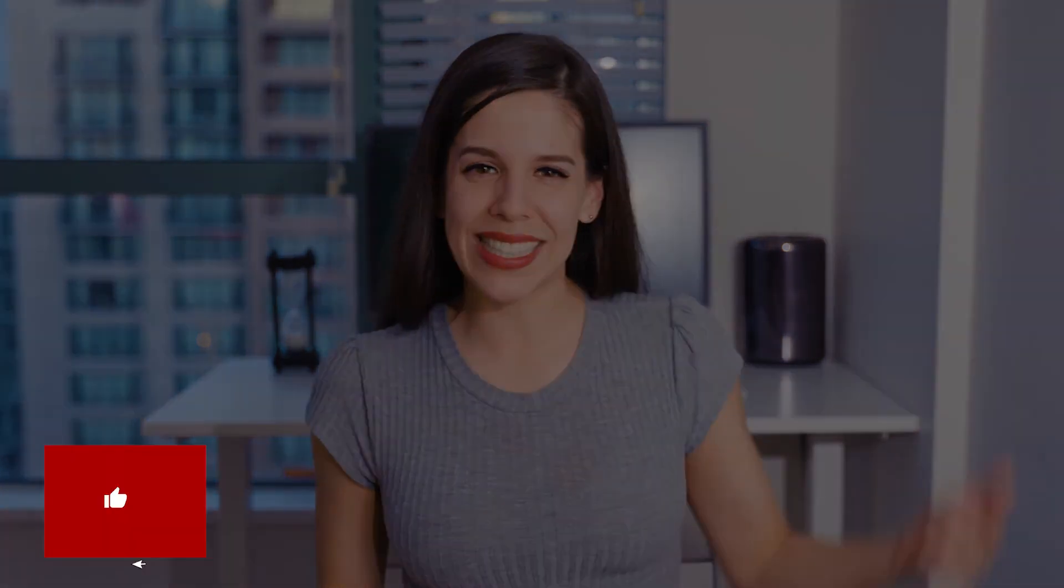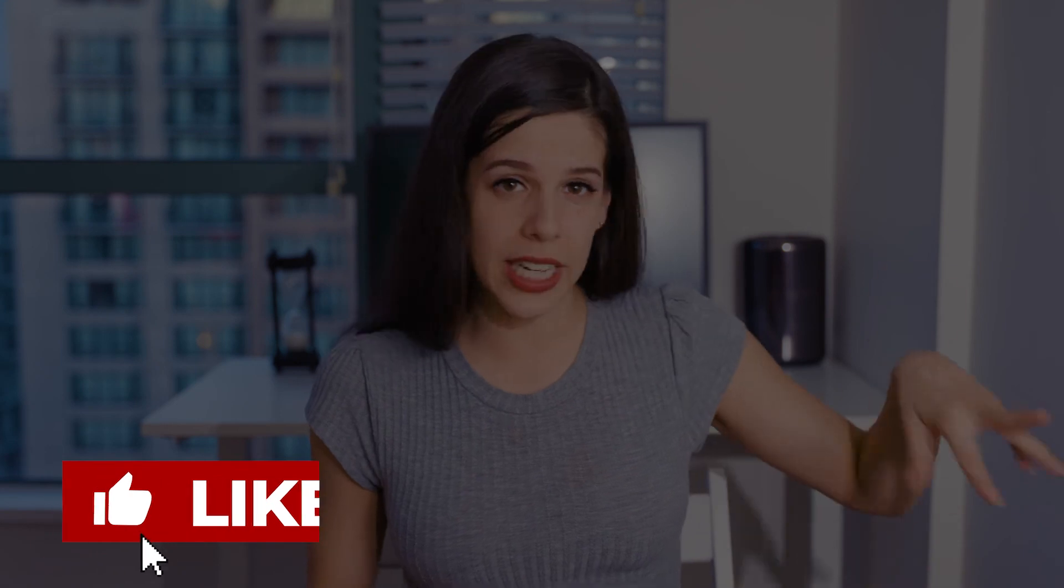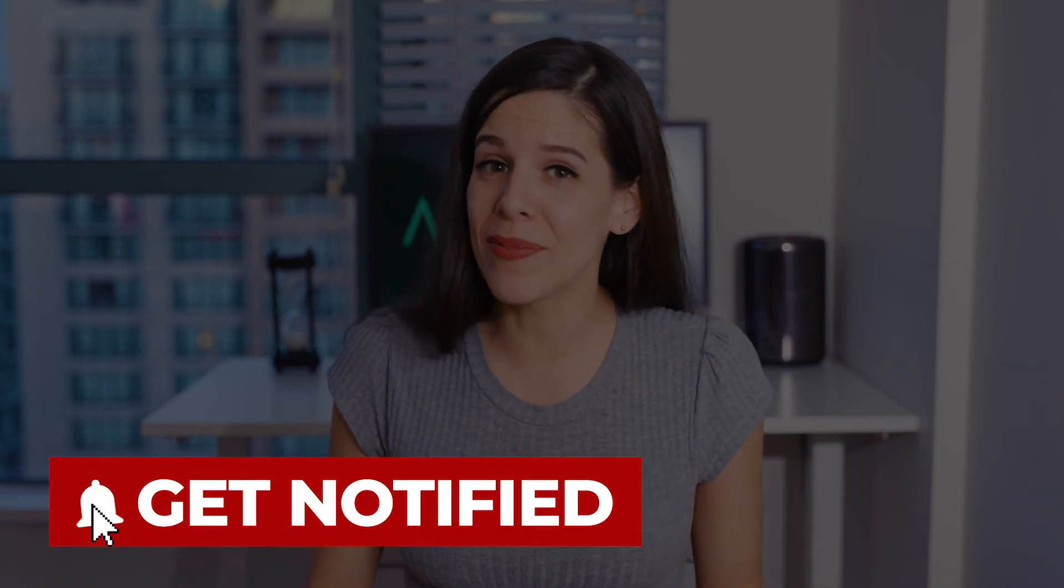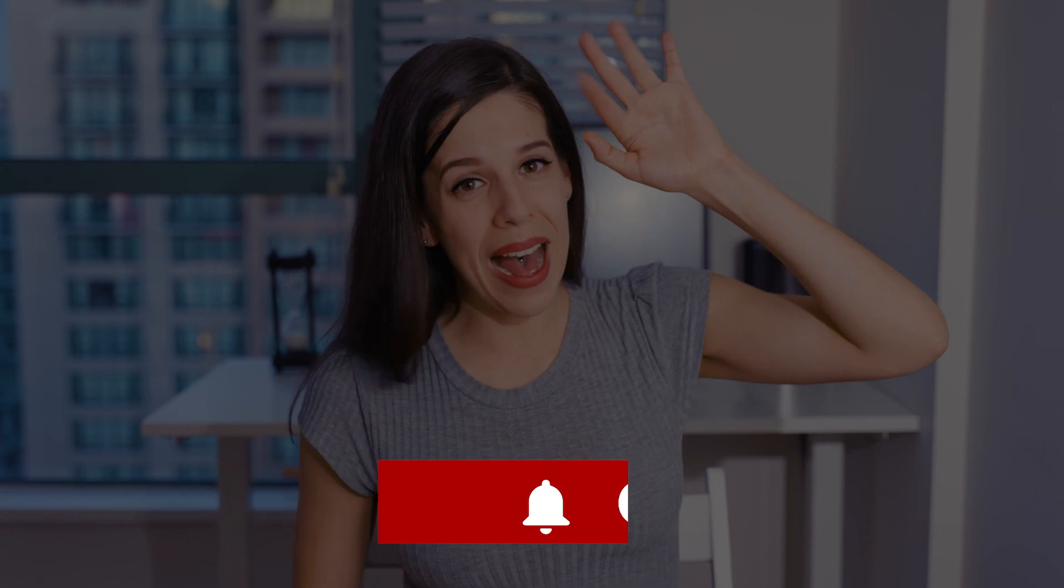Thank you so much for watching, guys! If you want more filmmaking tricks, please click that like and subscribe button, and toggle the little bell icon. I'll leave you now with this video, and we'll see you next time! Bye-bye!